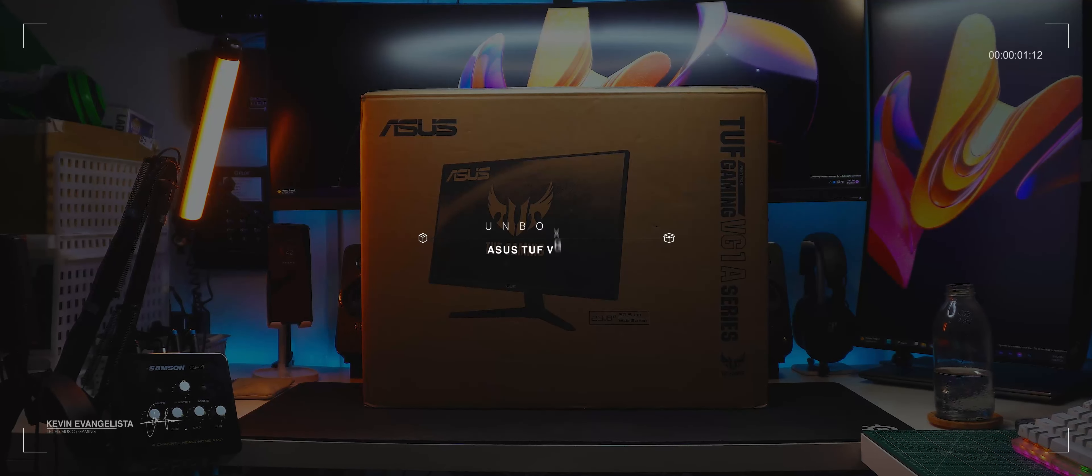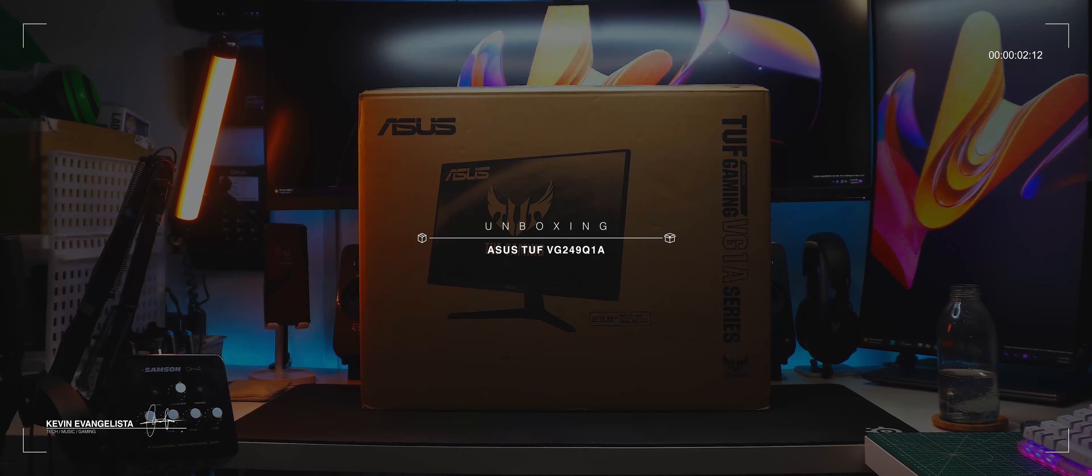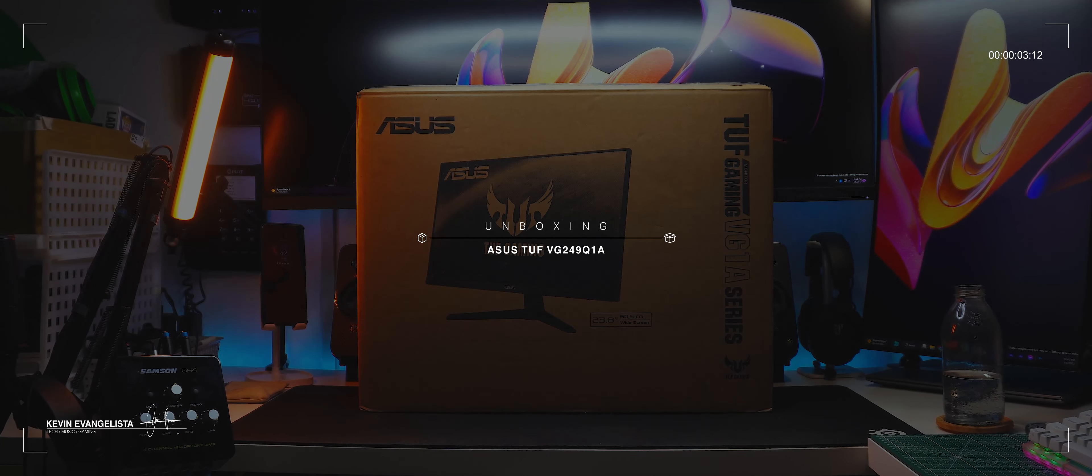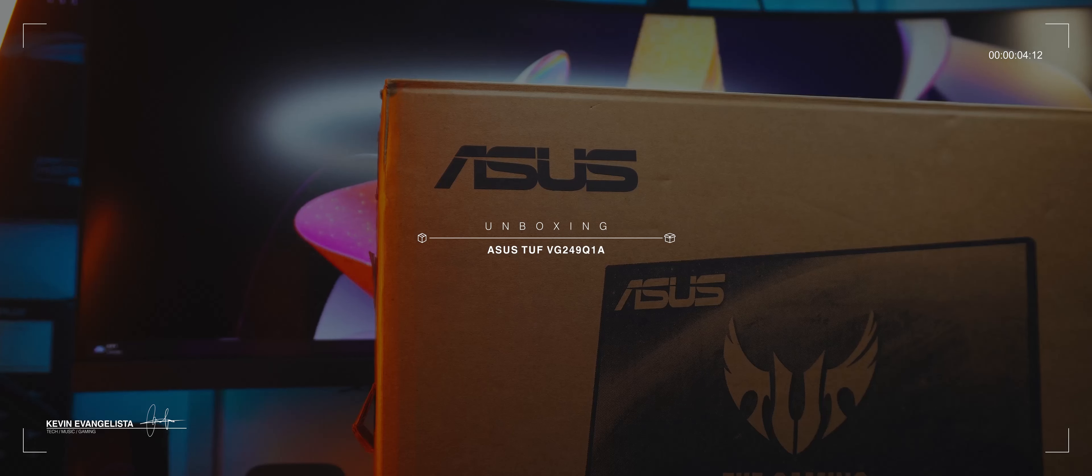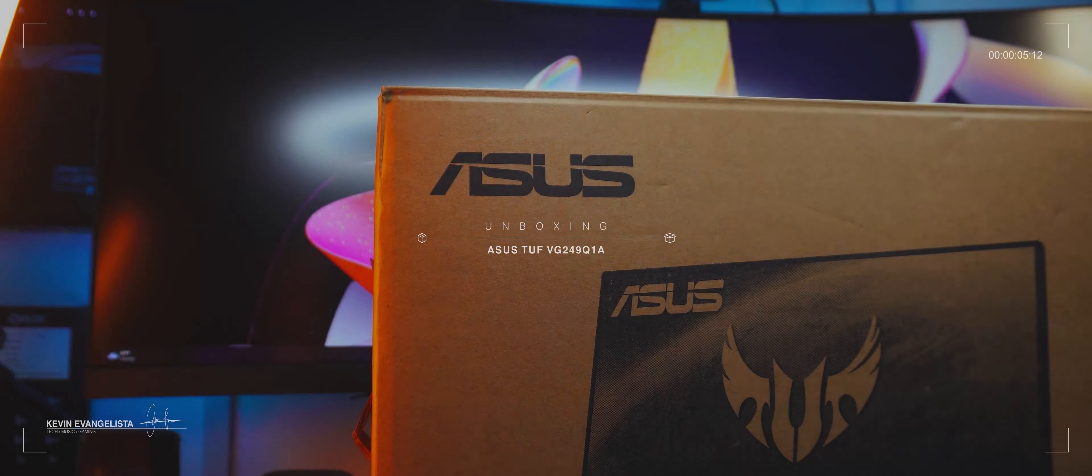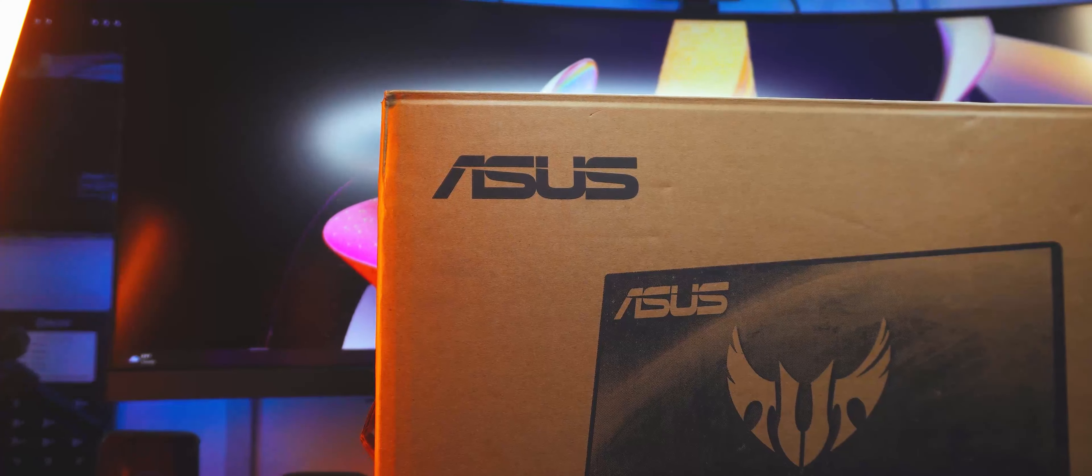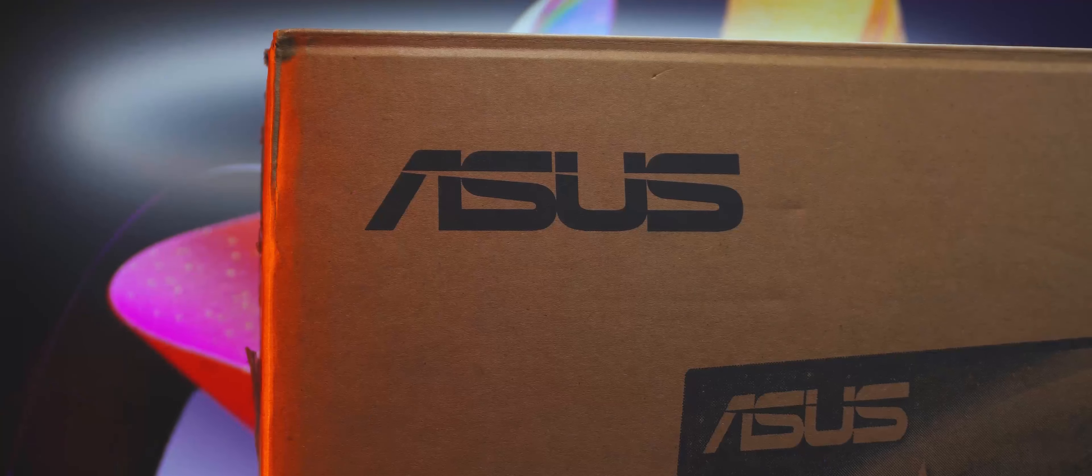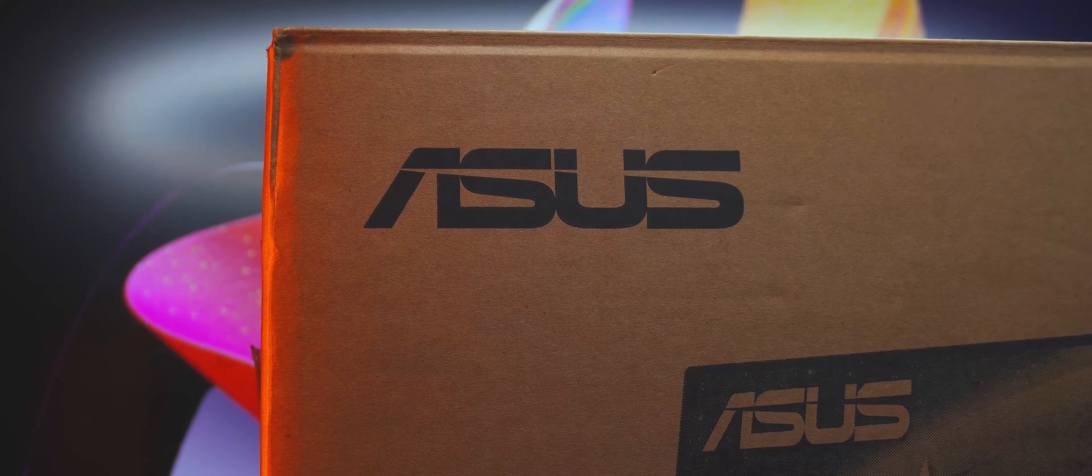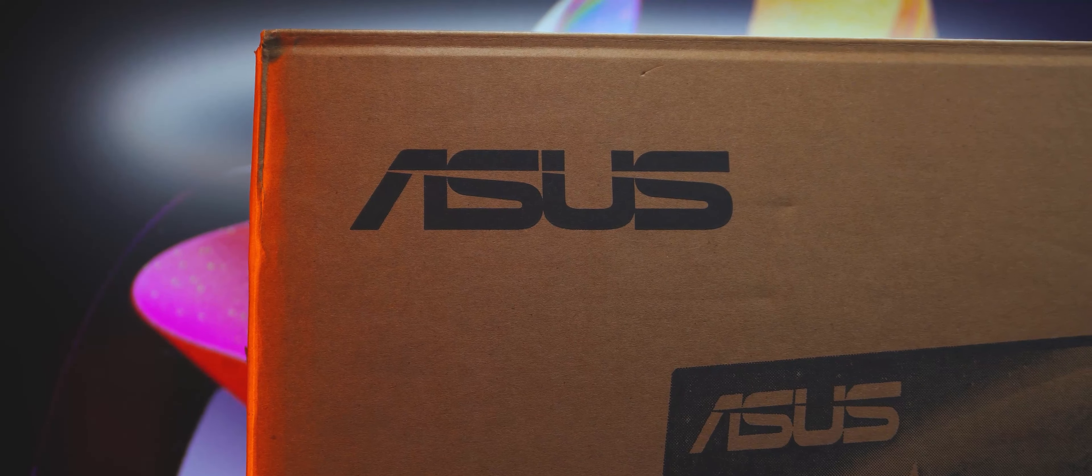Okay, so this is another package that's definitely too big for my desk. But since you guys liked the MSI monitor video so much, I'm going to give this another shot. But now with an ASUS TUF monitor. Let's get into it.